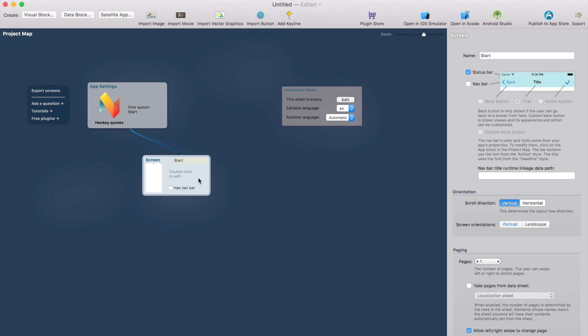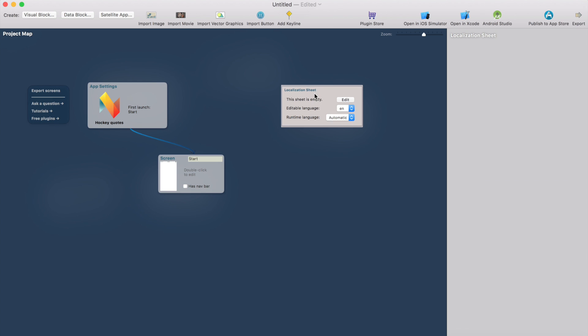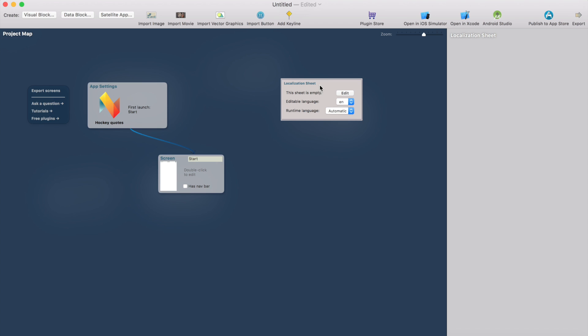So I have the start screen called start here. It's the default screen and this little fella here is the localization sheet. So this is actually the data sheet that contains all the localization strings for the elements.